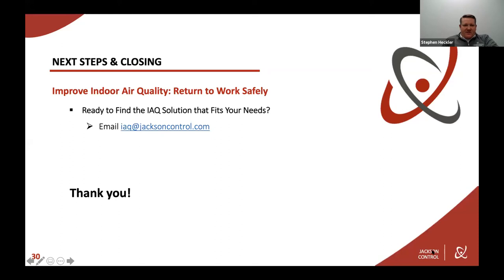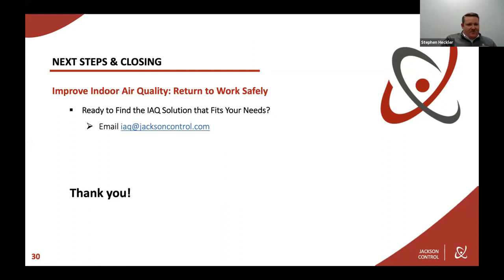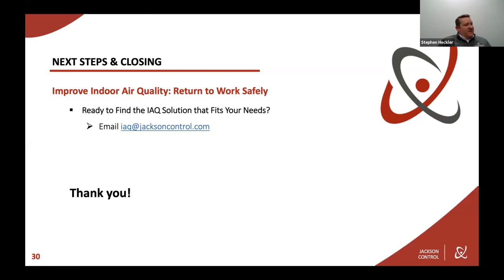If you have any questions about anything in the presentation, or you'd like a presentation of your own, or you'd like a set of tools or a copy of the presentation, just email iaq@jacksoncontrol.com and we will get that to you. We'd like to help you in any way we can. Thanks for checking out.